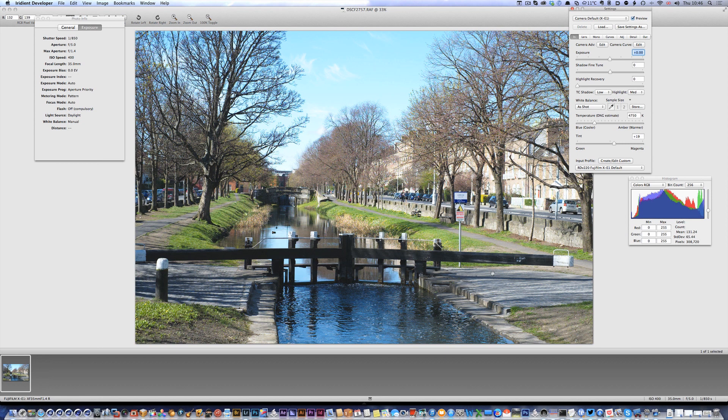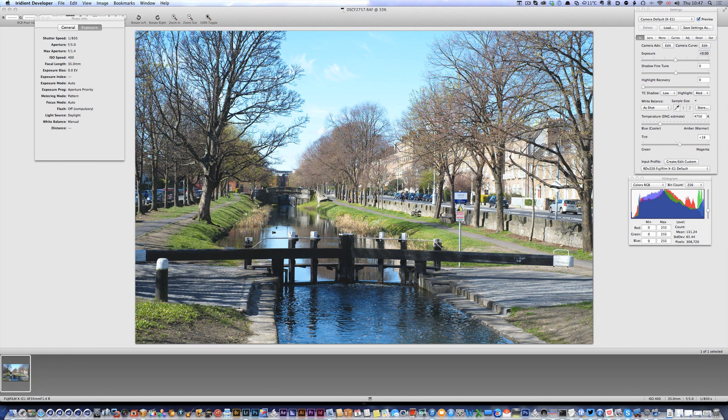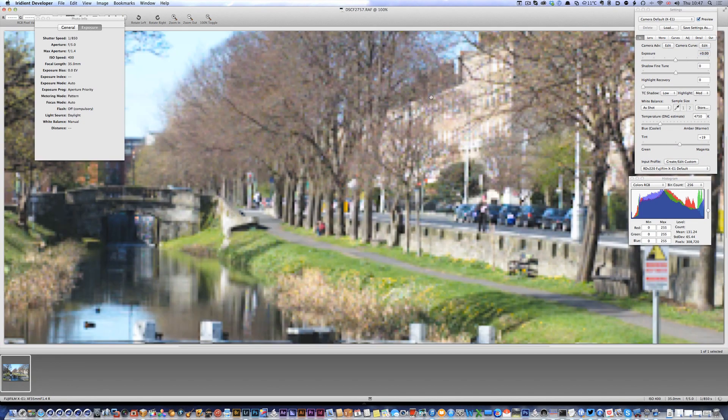So Iridient will open and as if by magic it's loaded with the raw file. So we can go in and do whatever we need to do here.